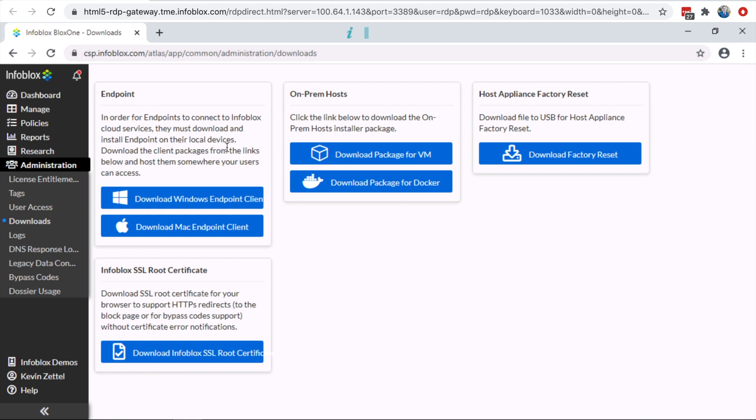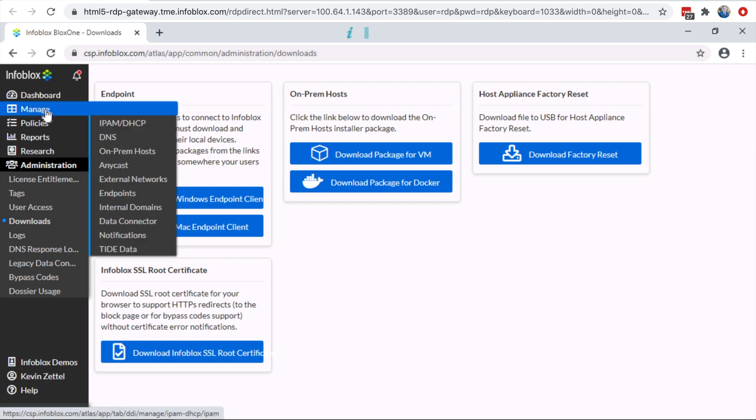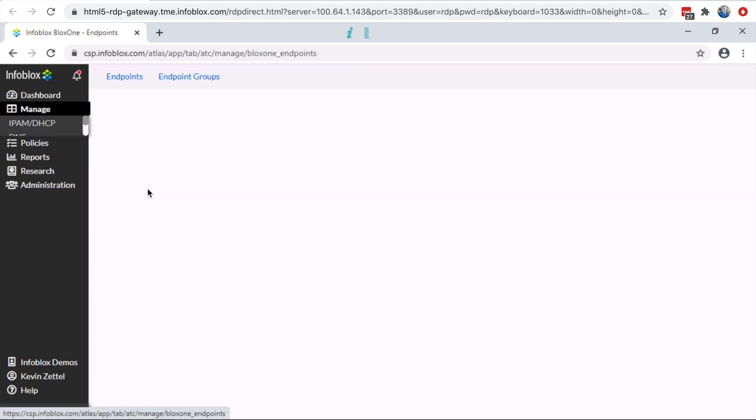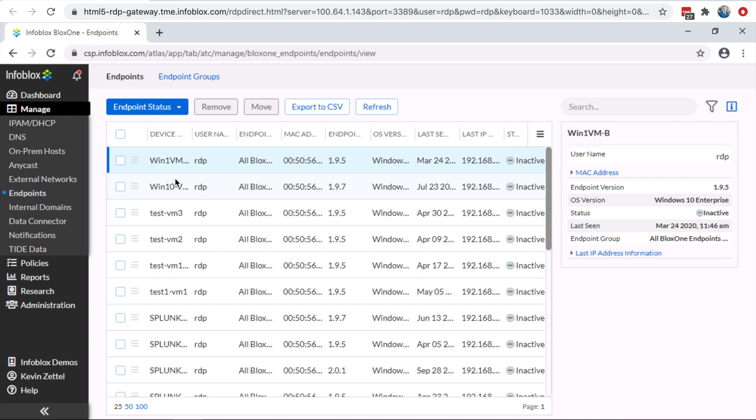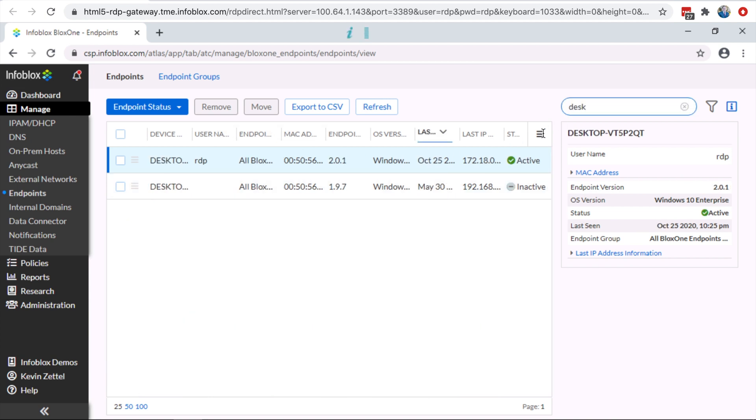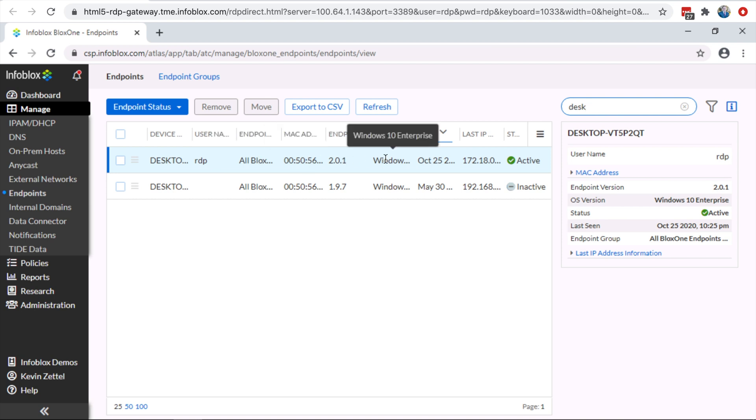As for the management, the admin can now see the endpoint inside the Cloud Service Portal. Here, the admin can see things such as the name, IP address, MAC address, if the endpoint is active or not, and much more.